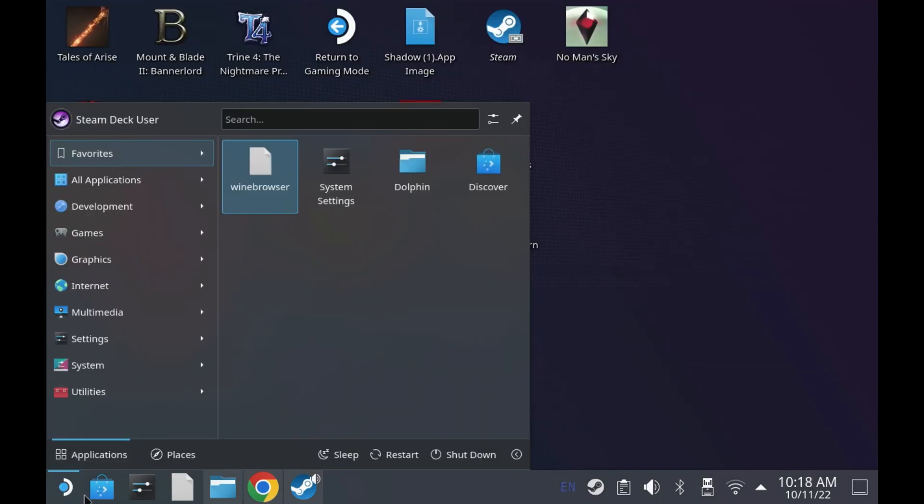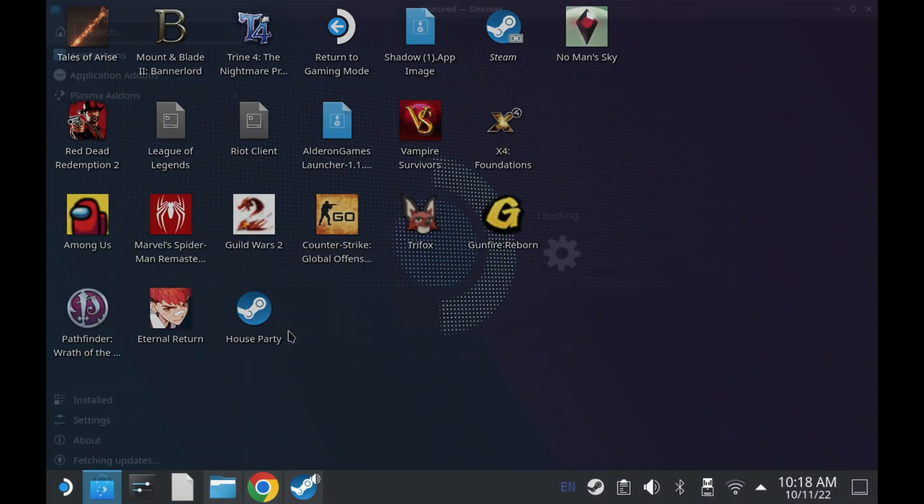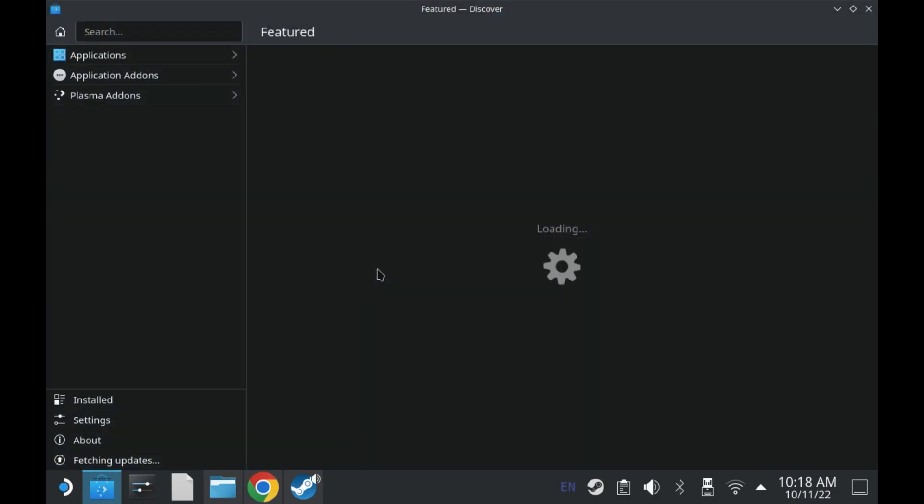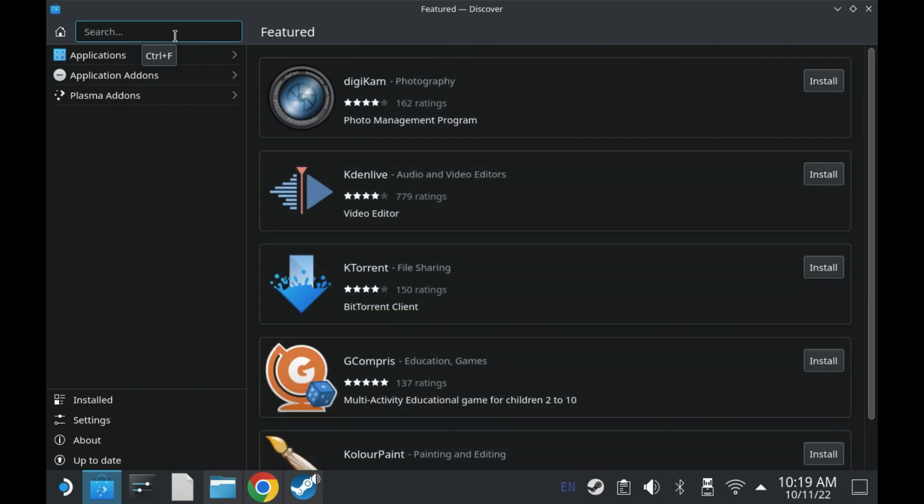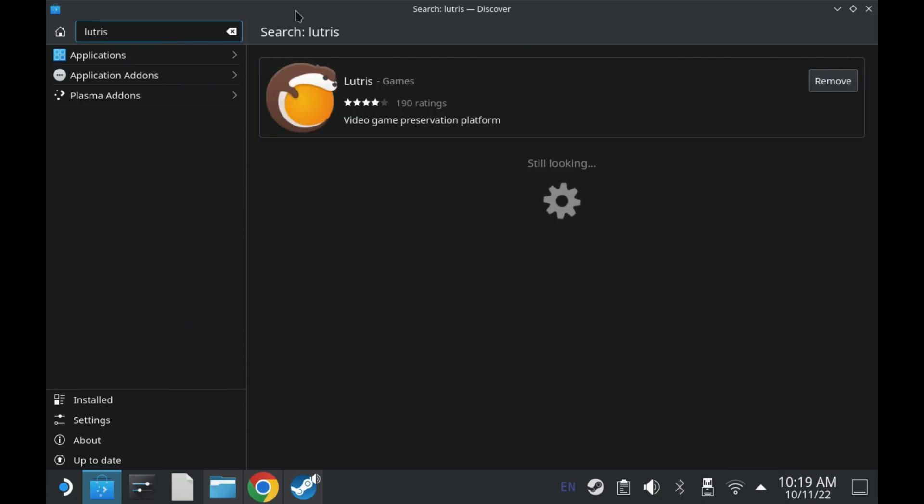However, that's not the end of the story. Fortunately, the version through Lutris is working just fine. So if you don't have Lutris already, go to the Discover store and then just search for Lutris as you will see right here.